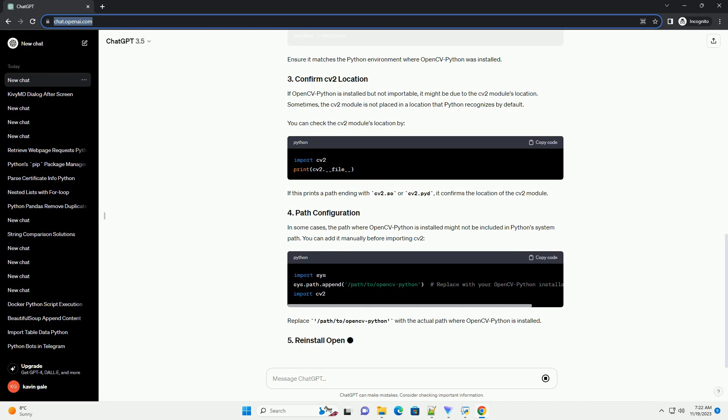In some cases, the path where OpenCVPython is installed might not be included in Python's system path. You can add it manually before importing CV2. Replace /path/to/opencvpython with the actual path where OpenCVPython is installed.